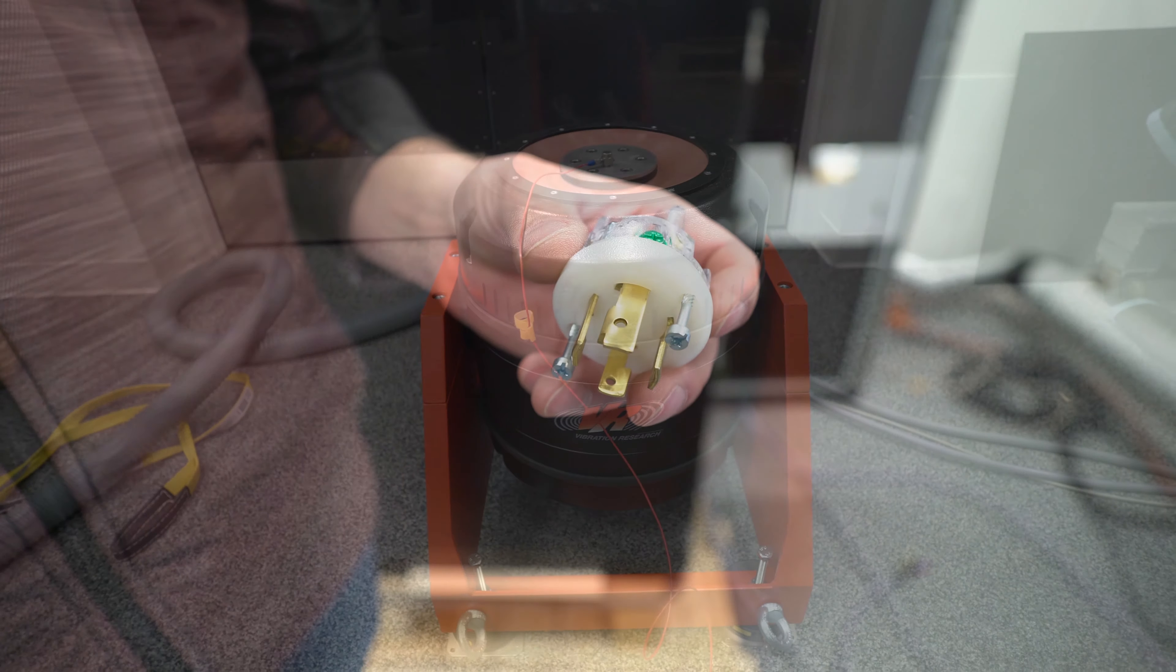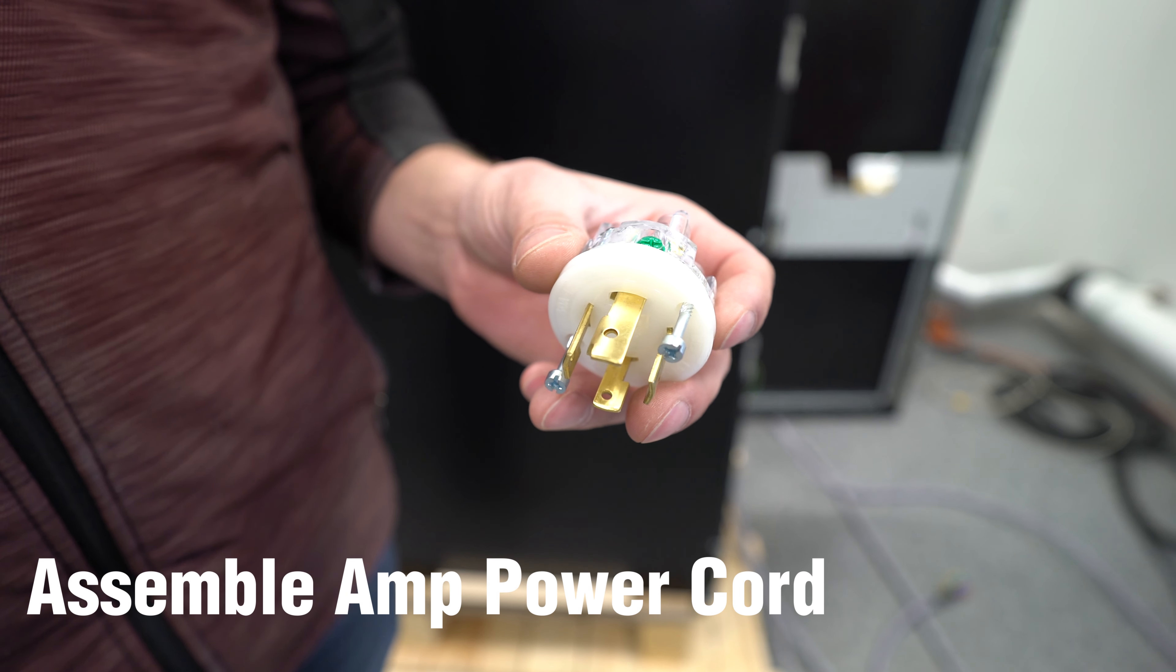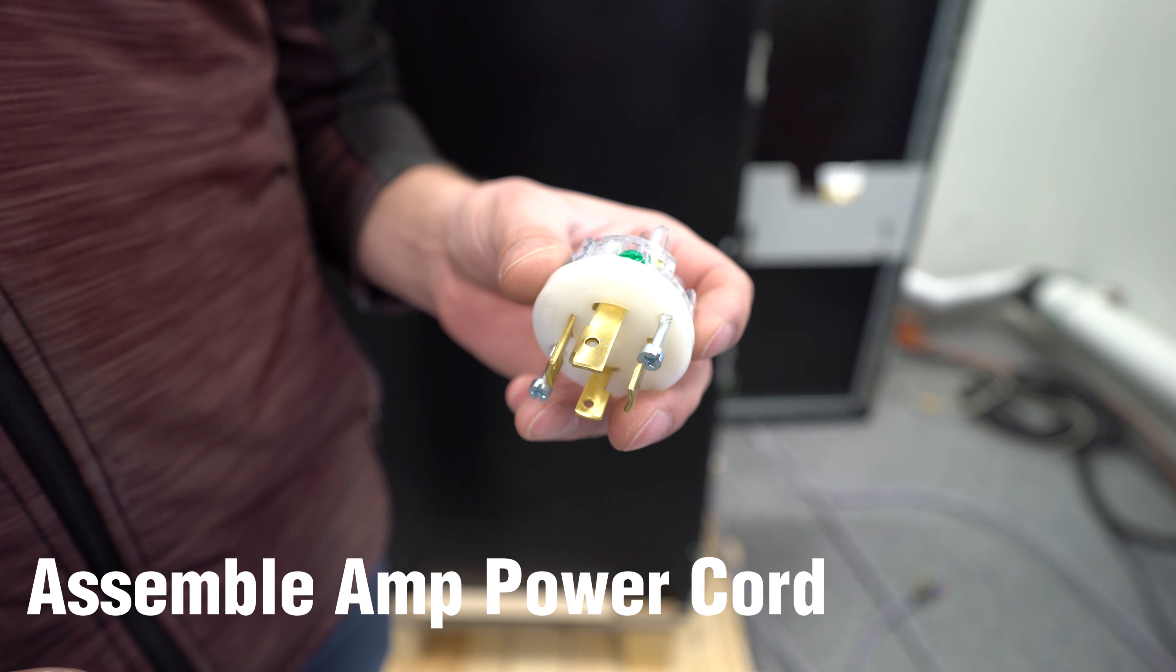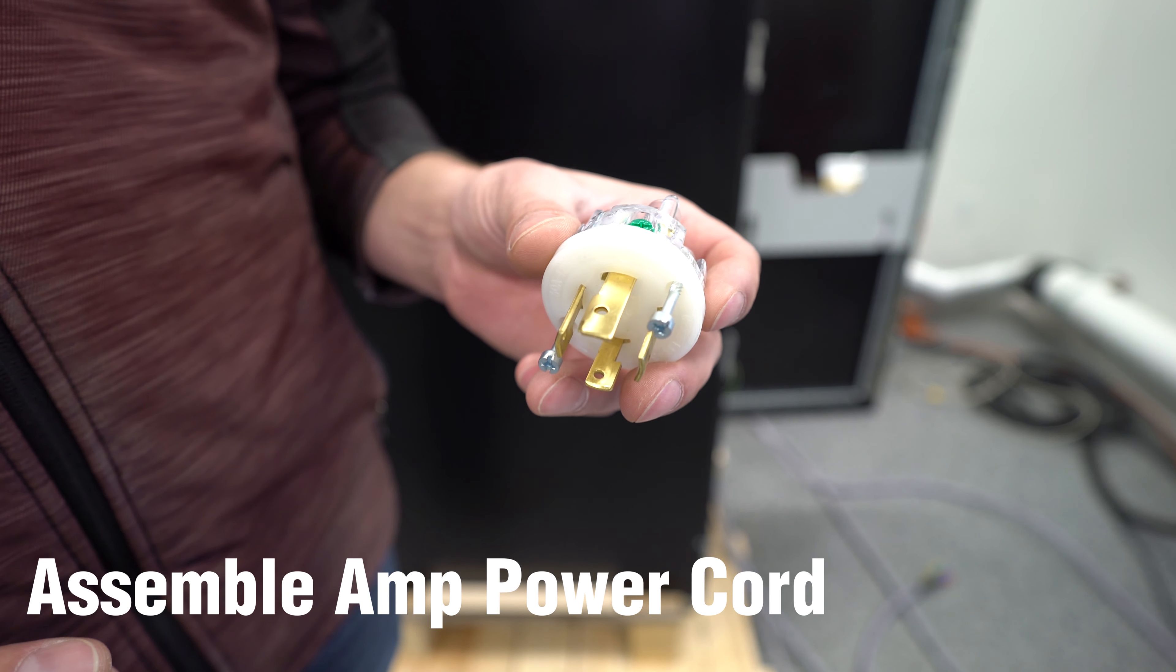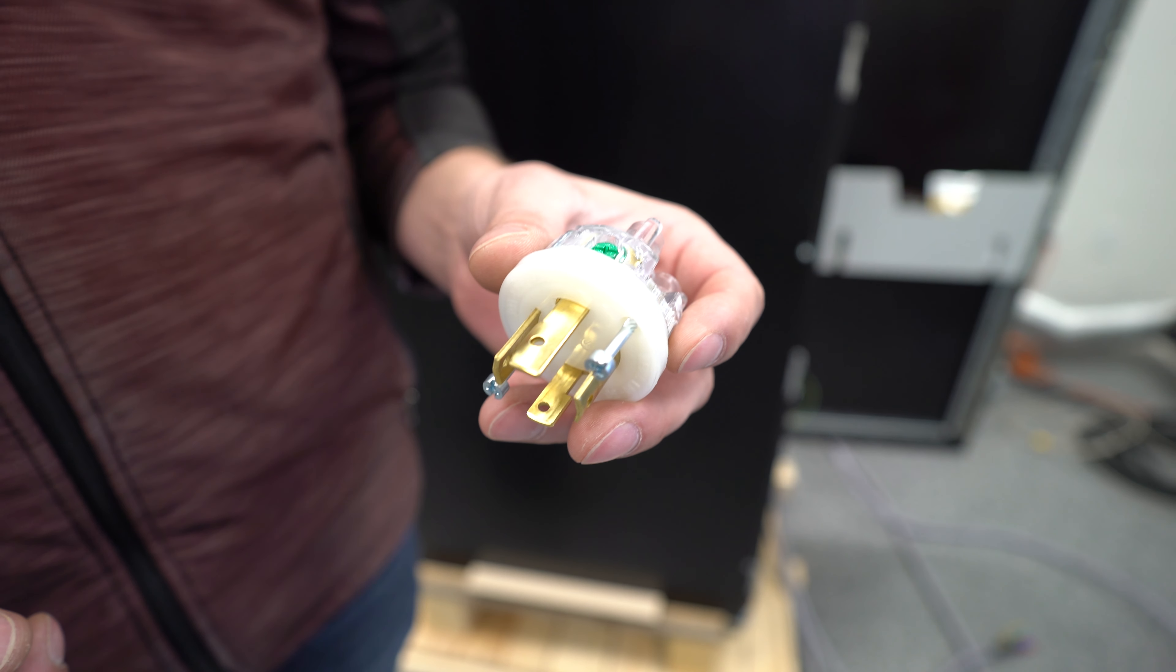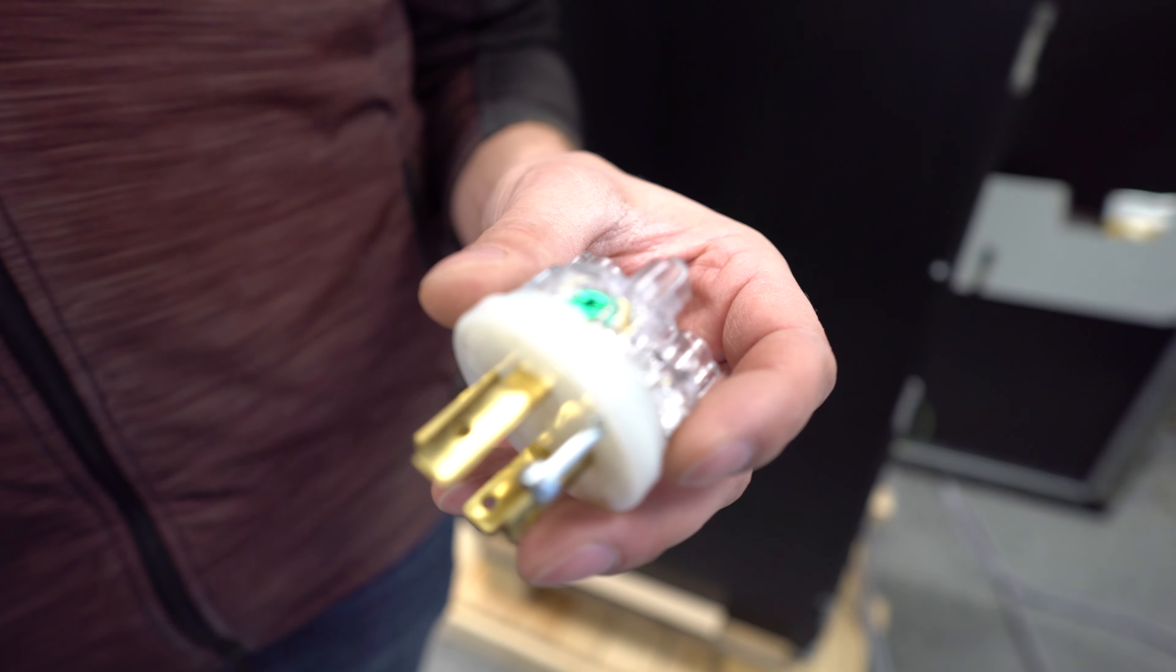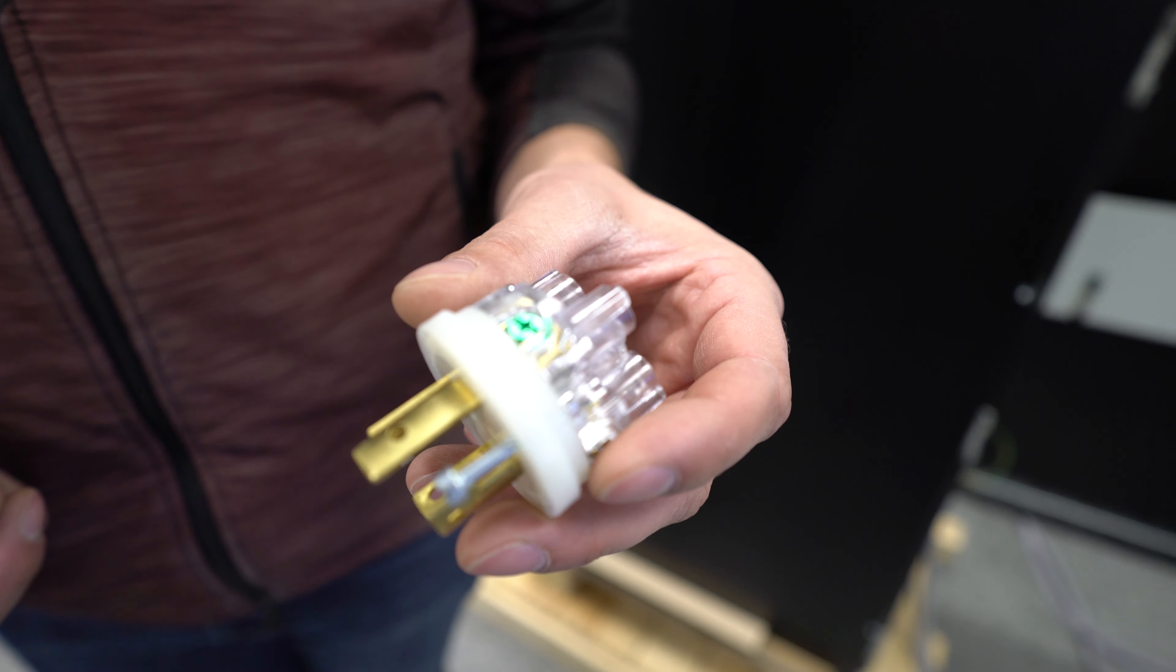The first step that we'll go through is assembling the power cord. For your convenience, we provide the amplifier without a termination, that way you can connect to your existing outlets if you have one already present in your lab.